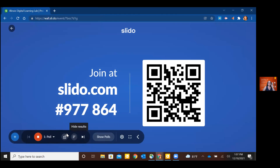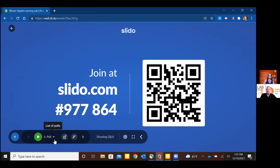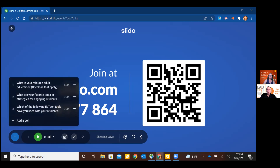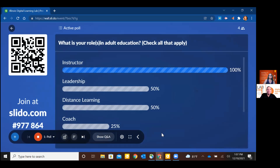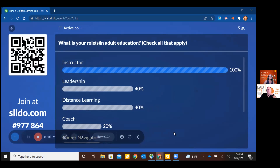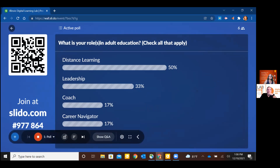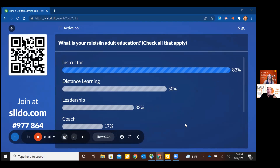Once you go to slido.com or scan the QR code, you'll see a question appear. You're already answering — awesome! So your first question on Slido is: what is your role in adult education? You can check all that apply. Looks like mostly instructors, some distance learning, leadership, coach, career navigator. So we've got a little bit of everything. If anybody has any problems, just let us know. If you absolutely don't want to, that's okay too — you can enter your answers in the chat. We're not here to stress you out today; we're here to have some fun.